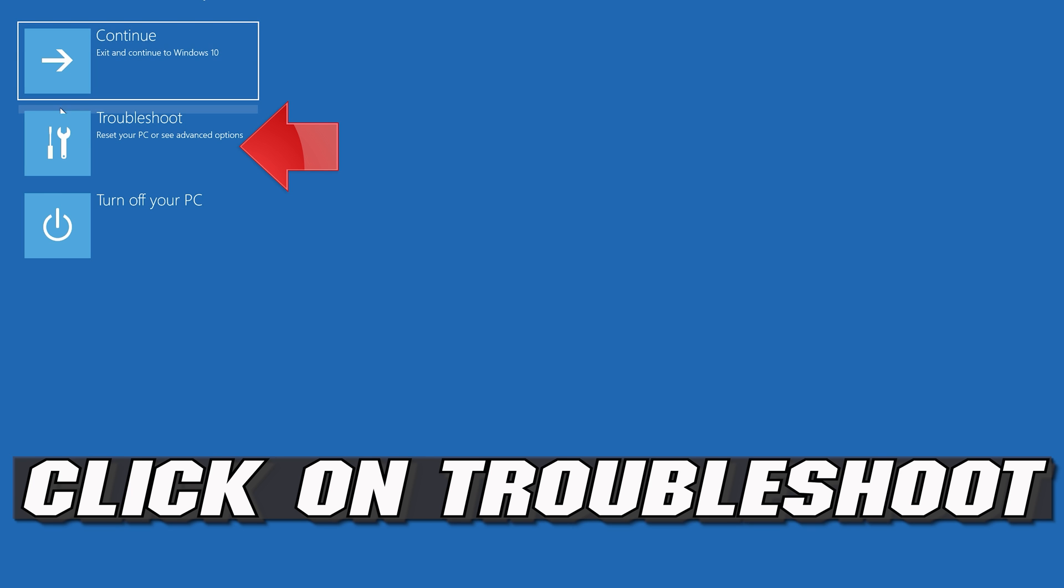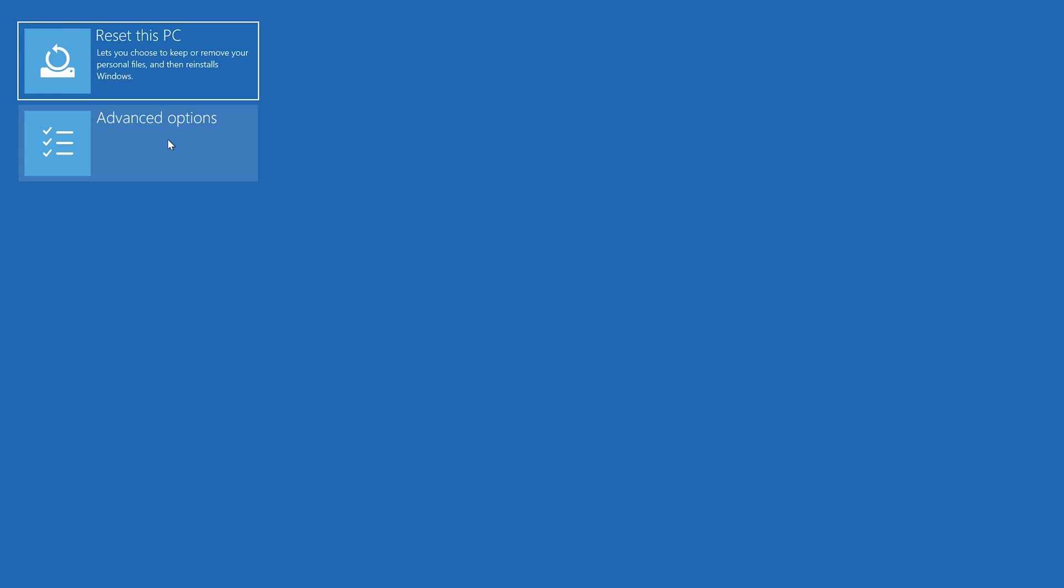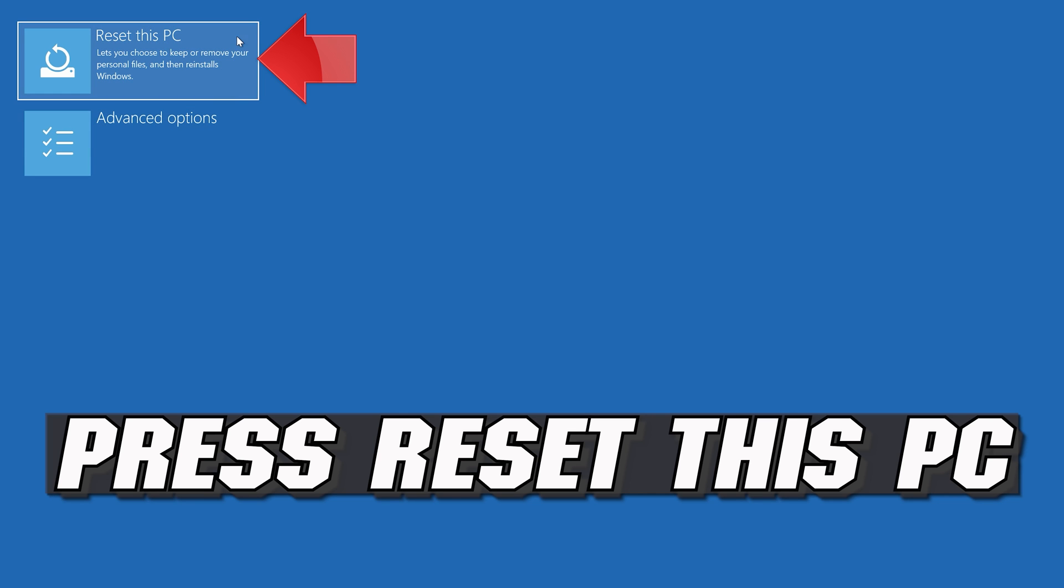If that didn't work, click on Troubleshoot. Press reset this PC.